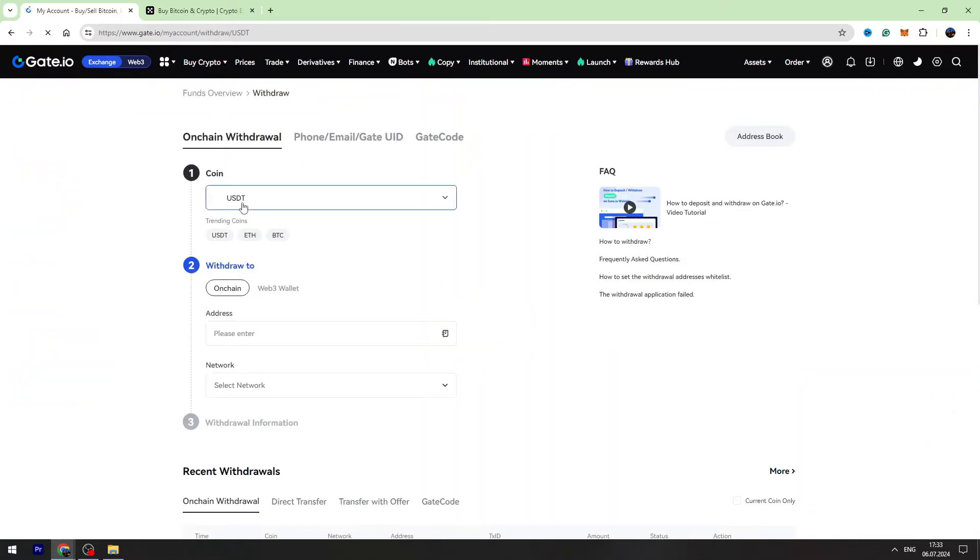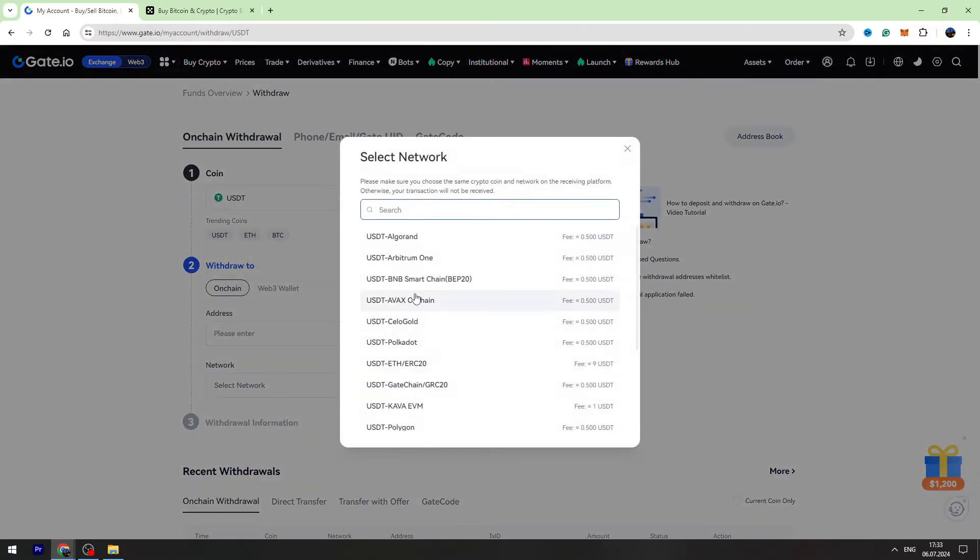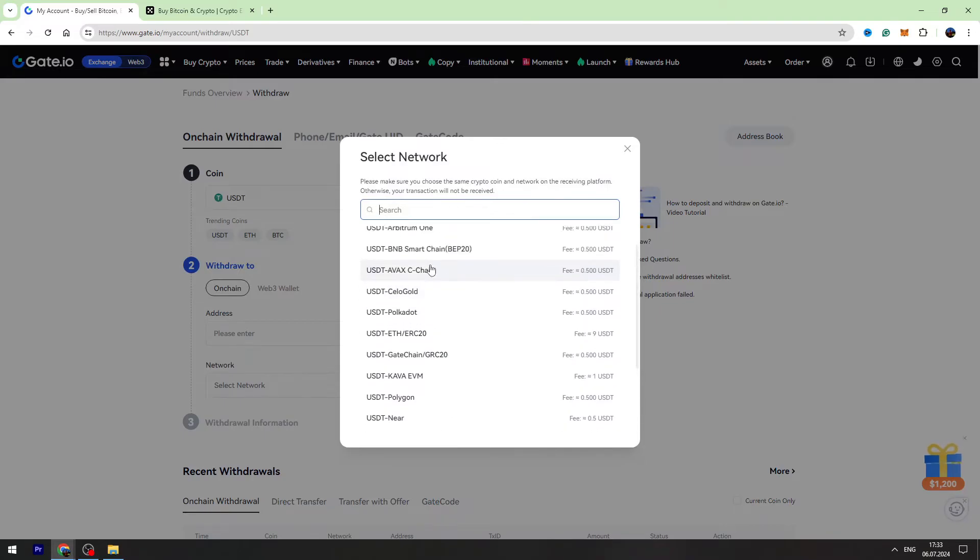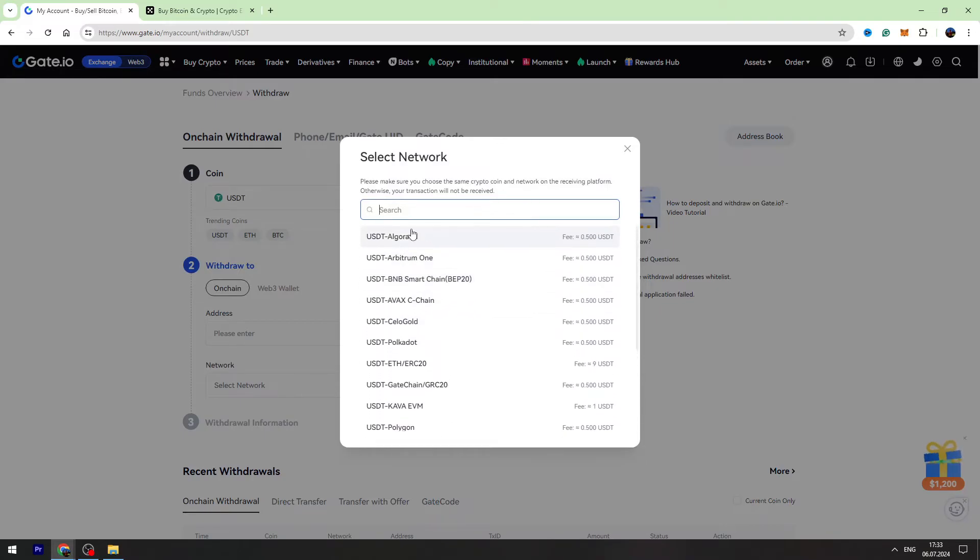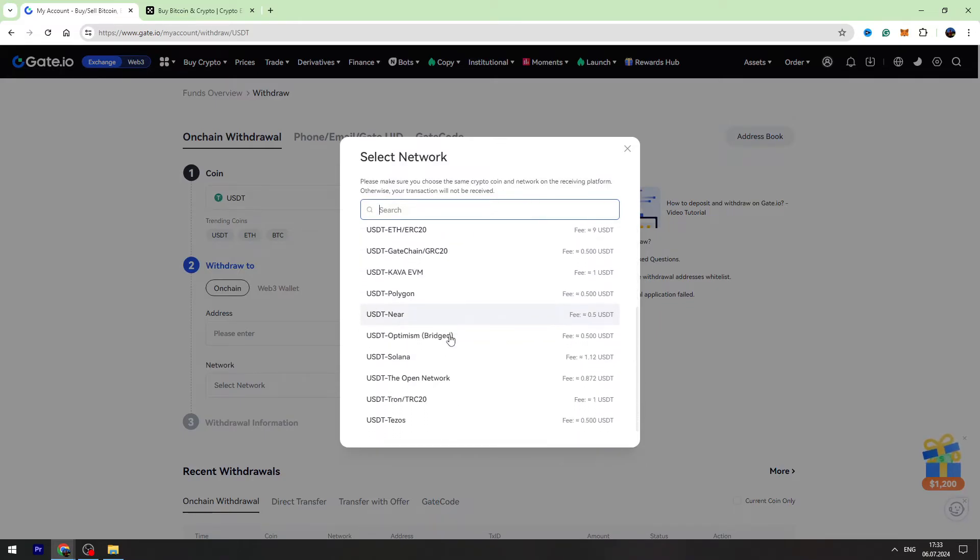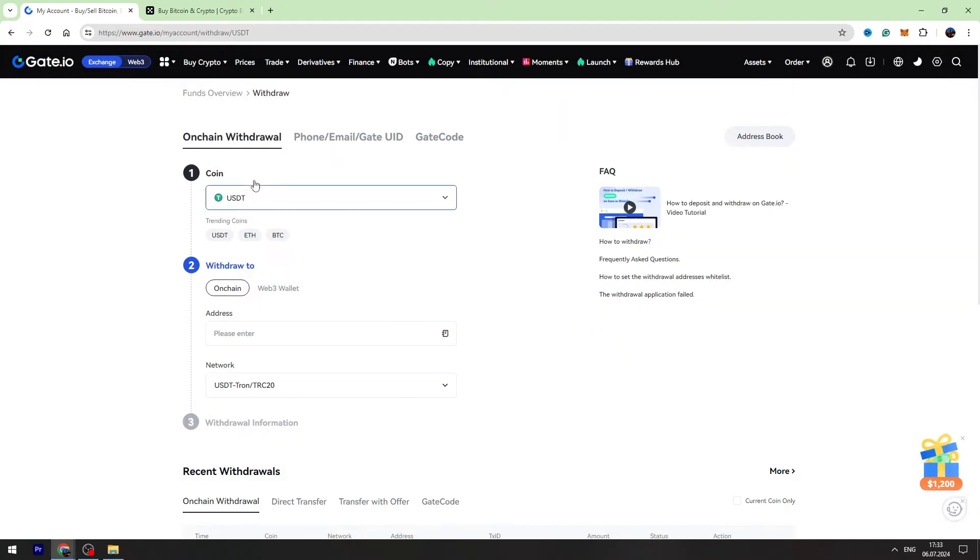Now you need to select the network, and the bad news is that OKX doesn't support BEP-20 network, so I suggest to use TRC-20 network.